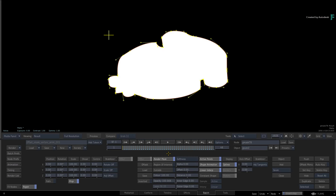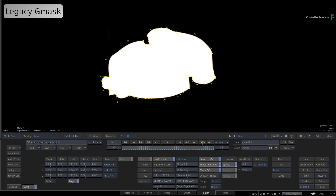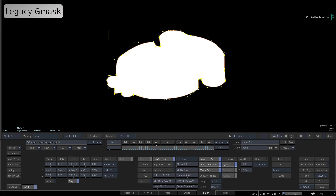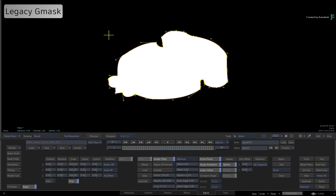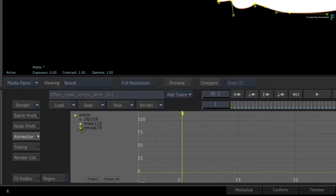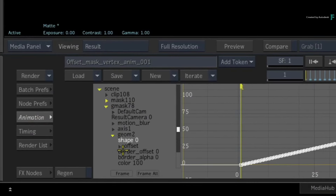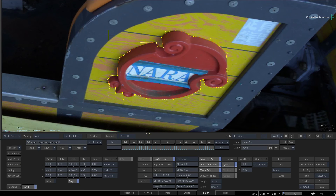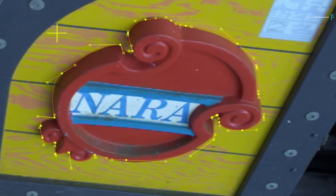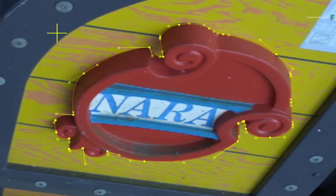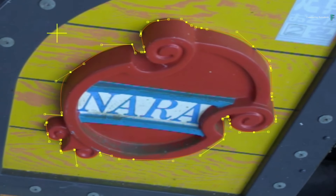If you are working in the older Gmask tools, it's also pretty easy to offset a spline's animated vertices. However, this method is different because vertex animation is only stored in a single animation channel, unlike the two animation channels found in the Gmask Tracer. Here is an animated mask where the animation is occurring at the vertices level of the spline, and not at the object or axis level.